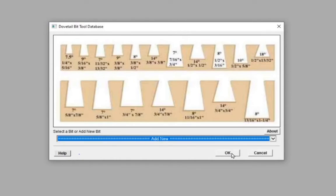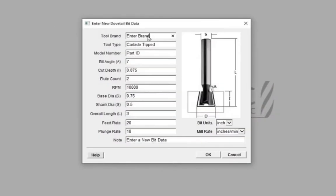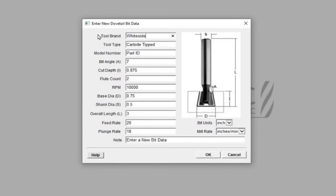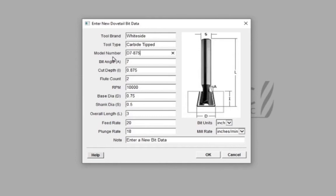In this screen you can load the bit details. Manufacturer Name, Manufacturer Number, Bit Angle, Cut Depth, RPMs.